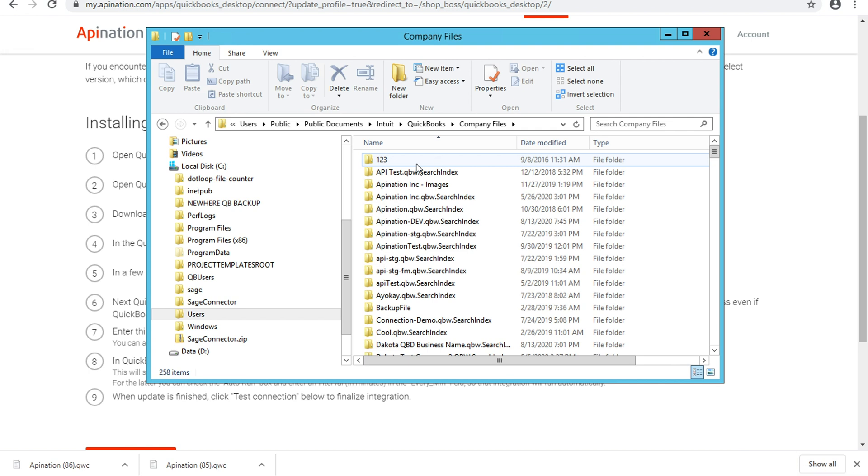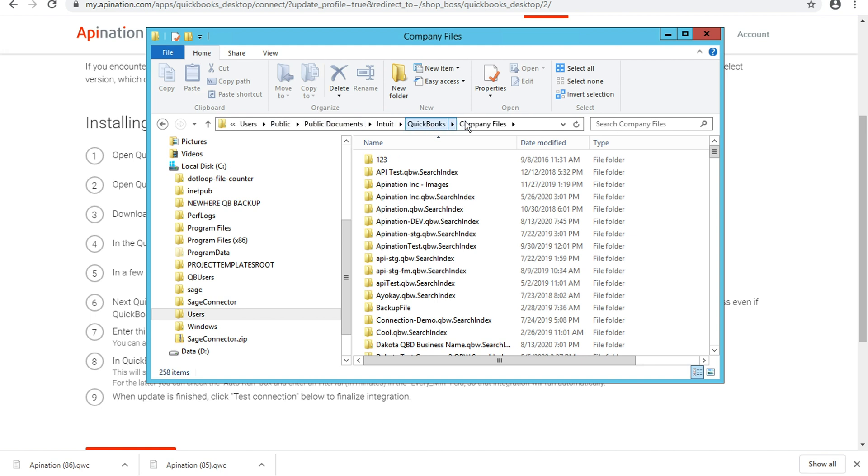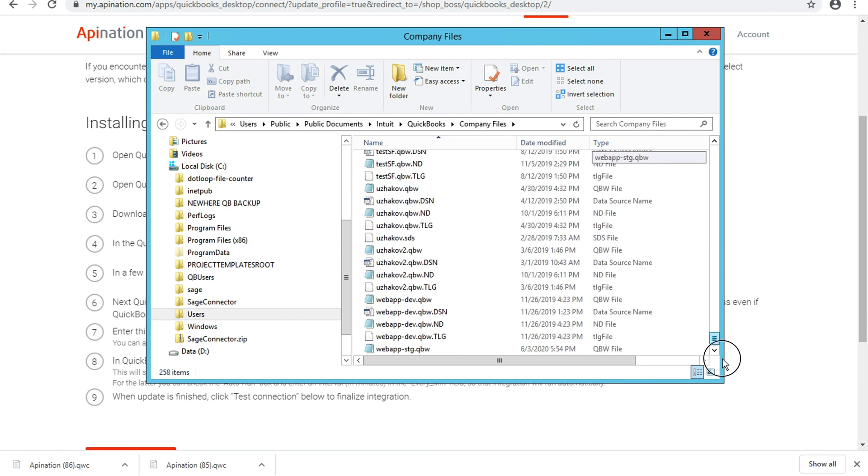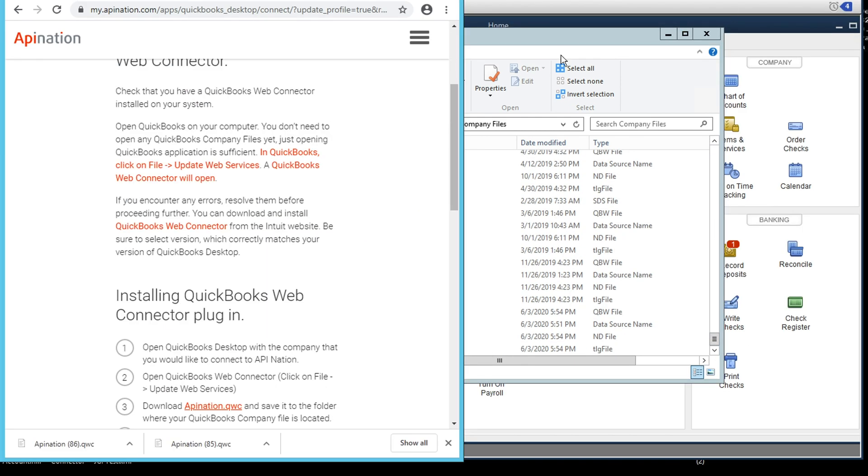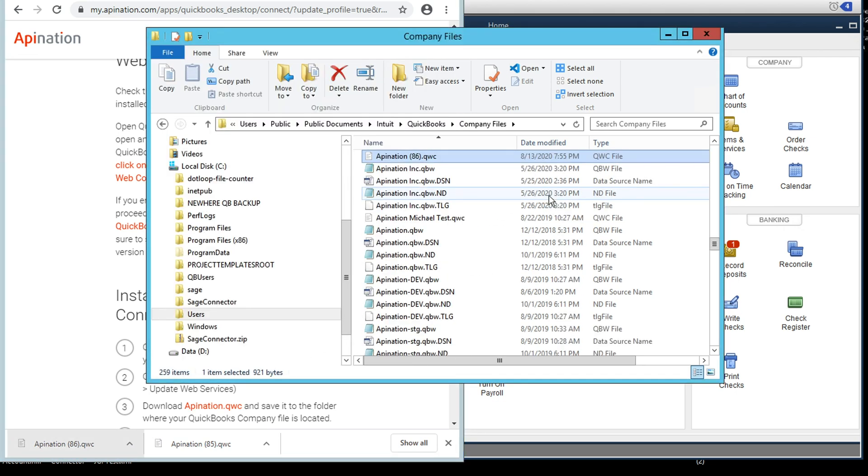QuickBooks, and company files. And if I went a little fast there, you can see the full path up here at the top that's under users, public, public documents, Intuit, QuickBooks, company files. And this is exactly where I'm going to want to save that file that I just downloaded here. So if I go ahead and I find a little space, scroll to the bottom here, and then I drag and drop this download right into that folder, you'll see.